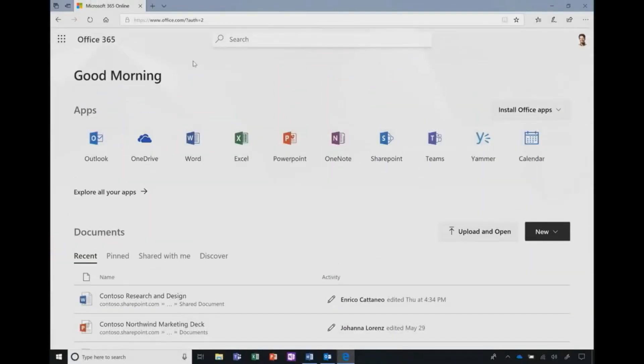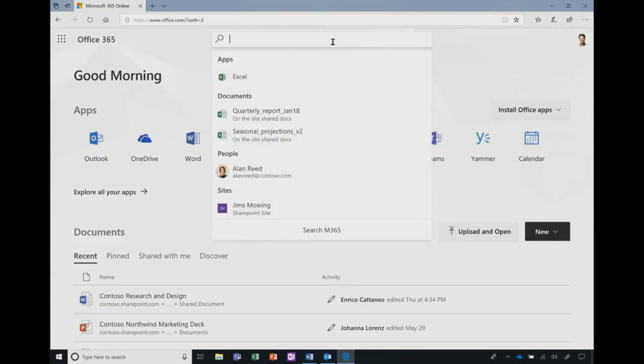Another really exciting enhancement is personalized intelligence search across Microsoft. It makes suggestions on actions you can take, content you may be looking for, and people you may want to connect with, based on your work patterns, using machine learning and Microsoft AI.